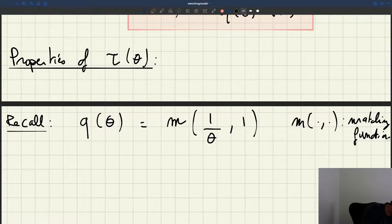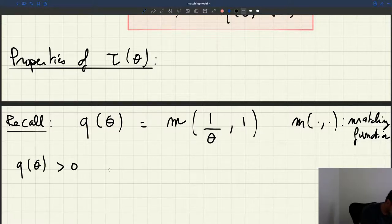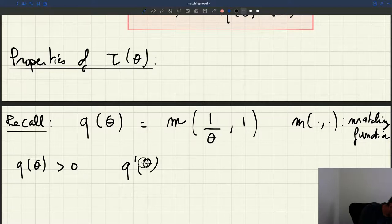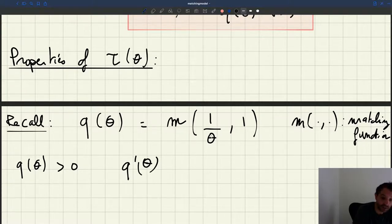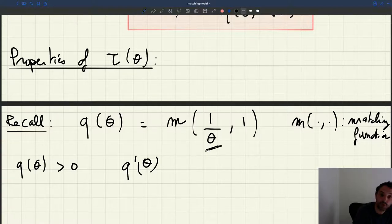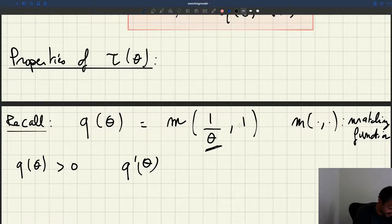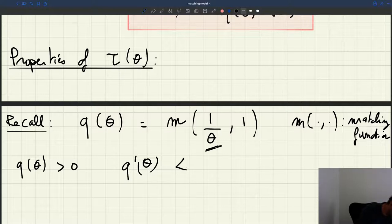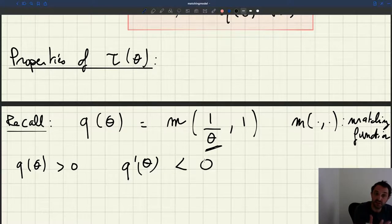First of all, Q of theta is positive. What about Q prime of theta — what is the sign of the derivative? Well, when theta goes up, 1 over theta goes down. Because the matching function is increasing in both arguments, theta goes up, 1 over theta goes down, and M of 1 over theta and 1 is going to go down. So we infer that Q prime of theta is negative: the vacancy filling rate is decreasing with tightness.